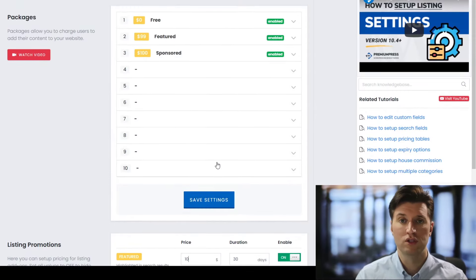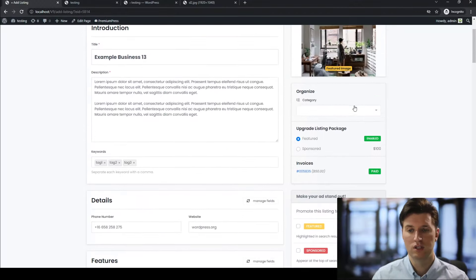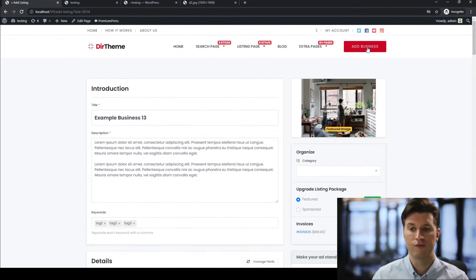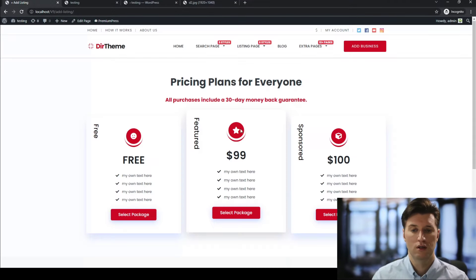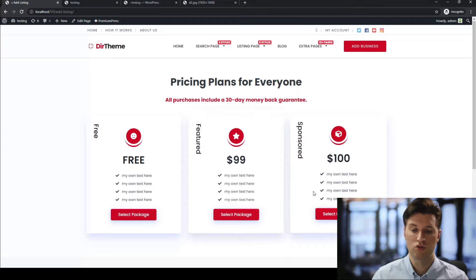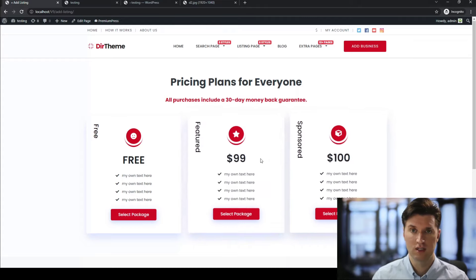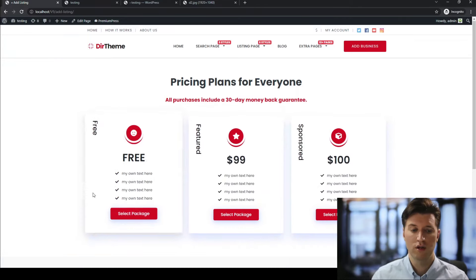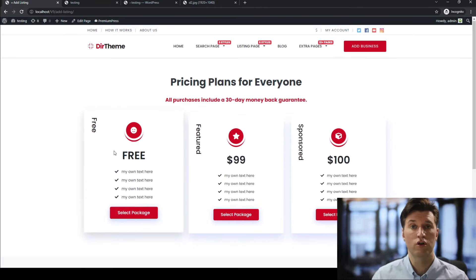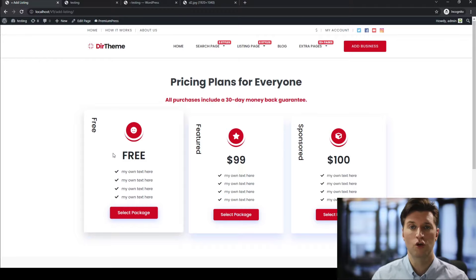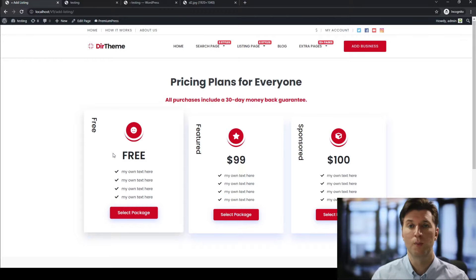A quick tip: a lot of people are now using listing upgrades alongside free listings. Rather than charging business owners to create the listing, they allow businesses to create a free listing and then simply charge for listing upgrades. That's just something extra you might want to consider.